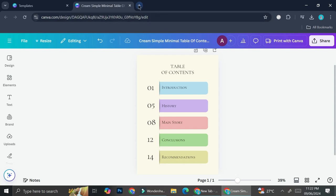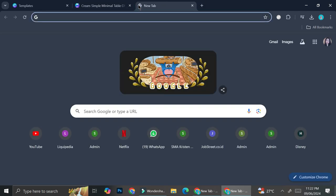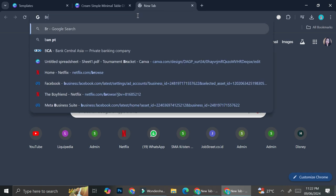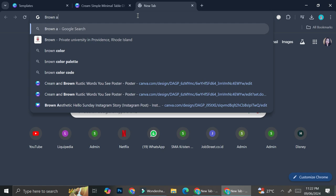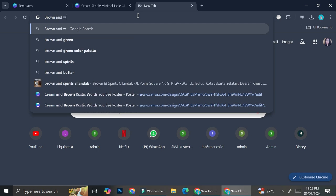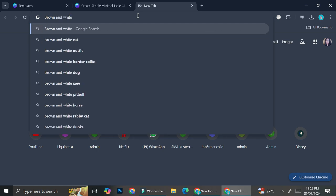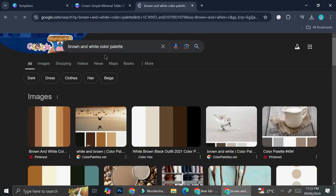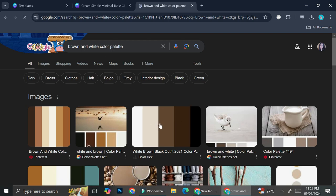What I'm going to do is I'm going to go to Google and then I'm going to search for that color palette. For example, I want it to be maybe brown and white color palette. So I'm going to go ahead and search for it. And then maybe I want to use this one right here.